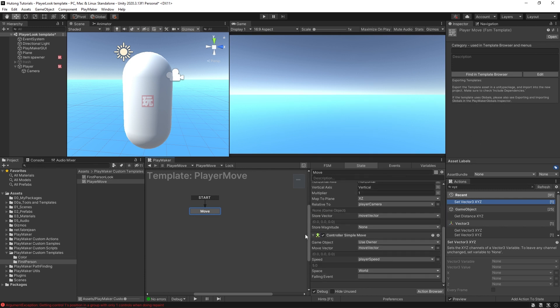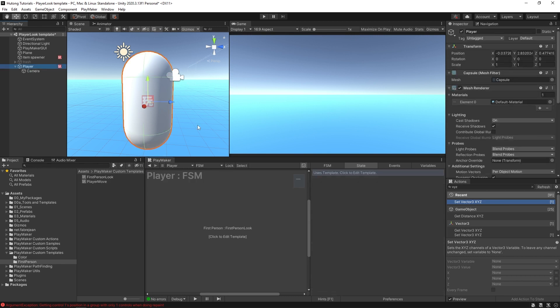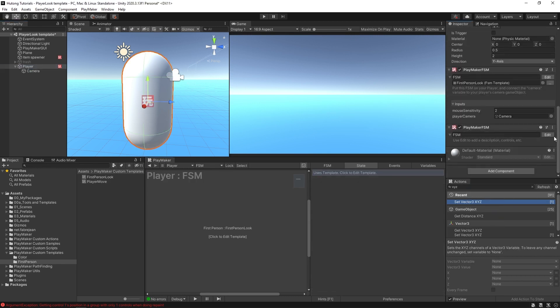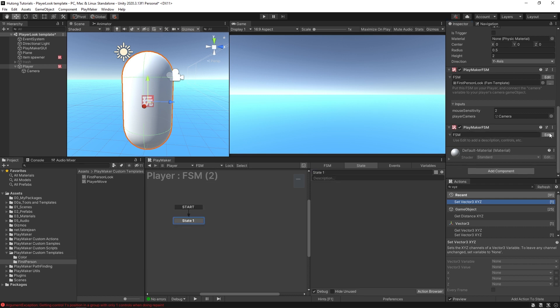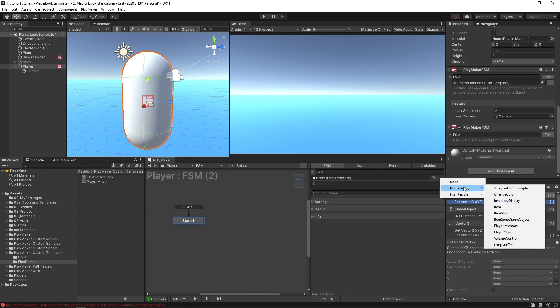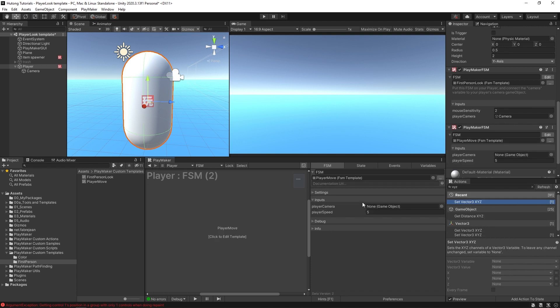If I select my player and come down and add a new FSM, and hit Edit on that FSM, go to the FSM tab, come over here to the three dots, depending on the FSM it will get categorized differently. Over here we have our PlayerMove.